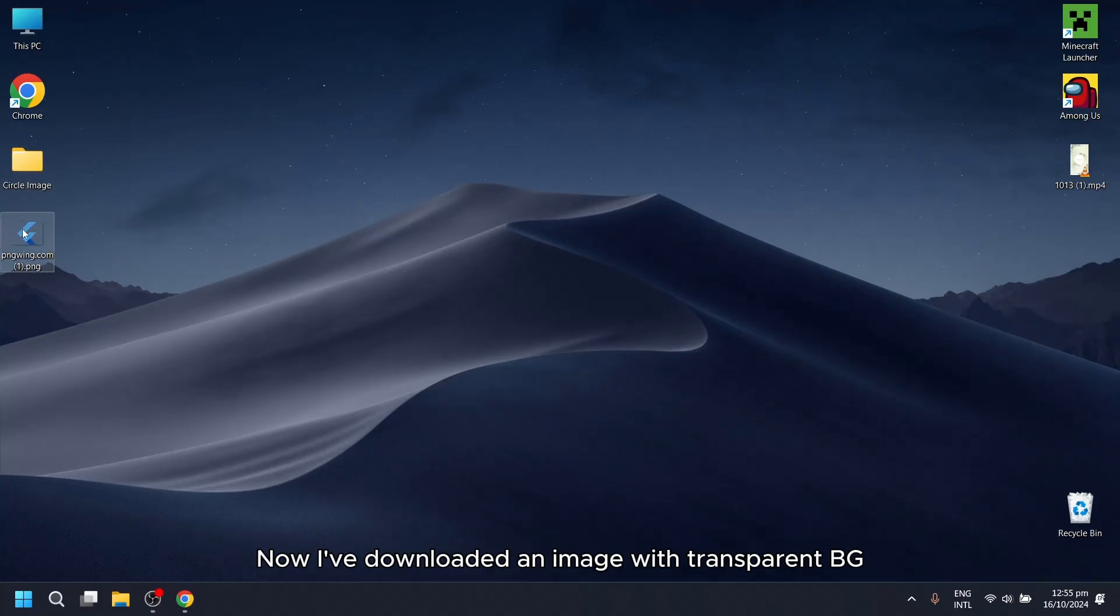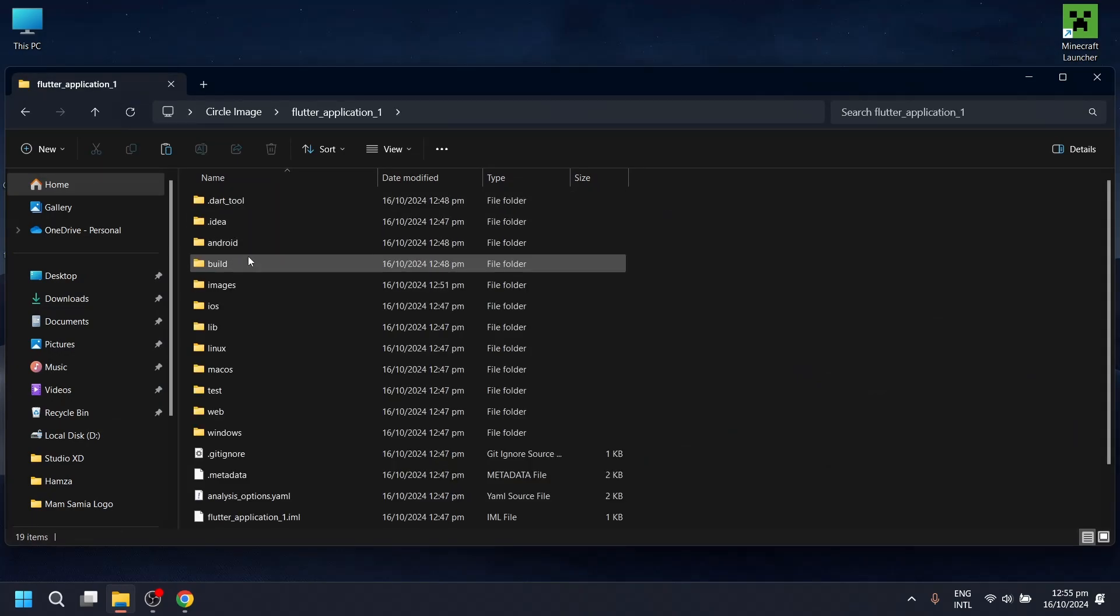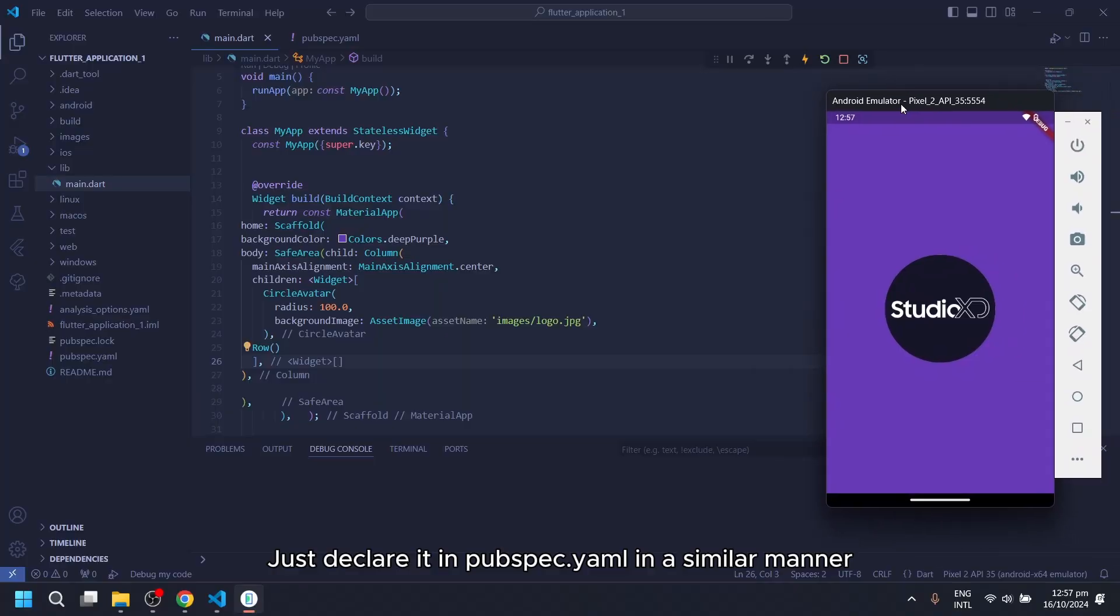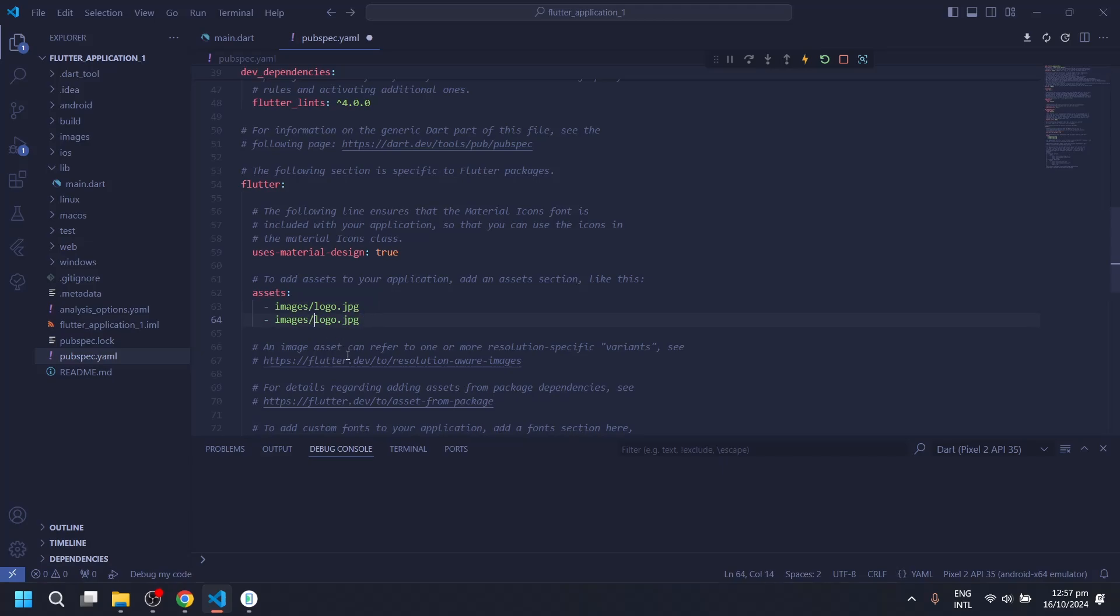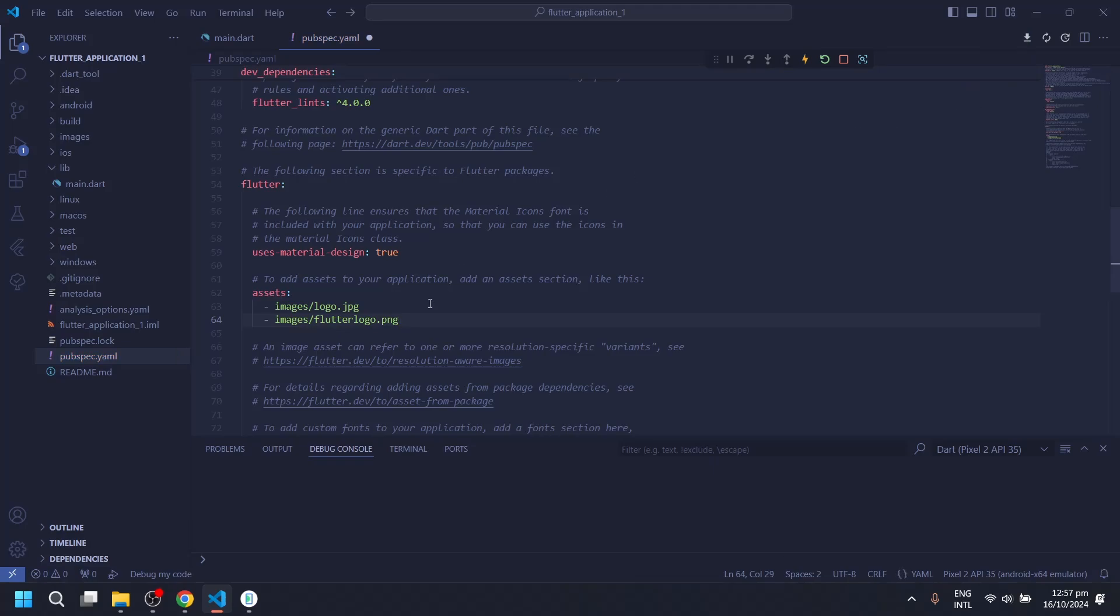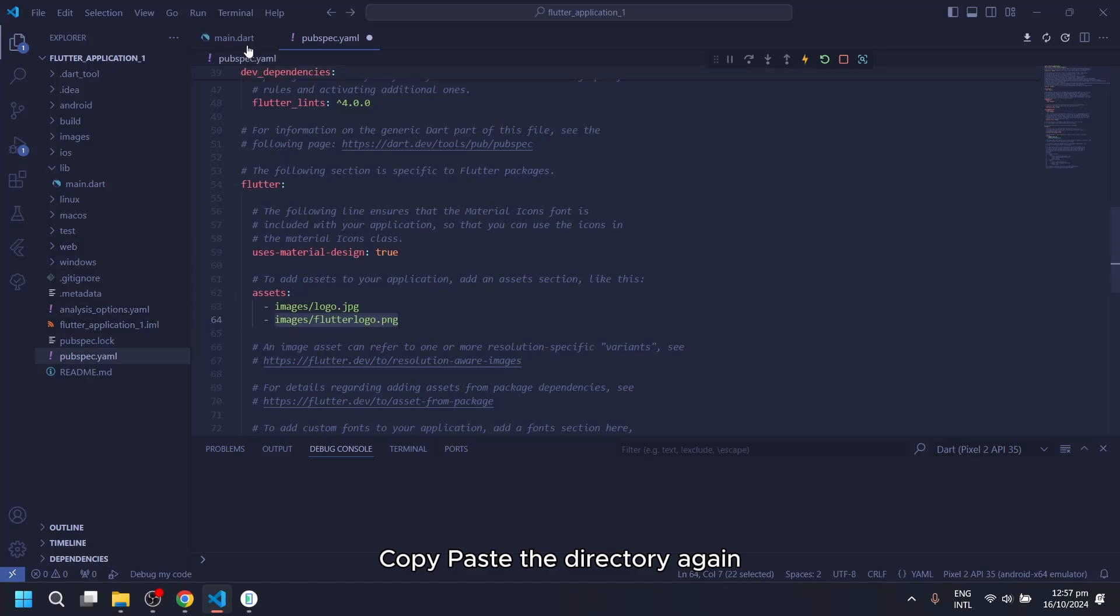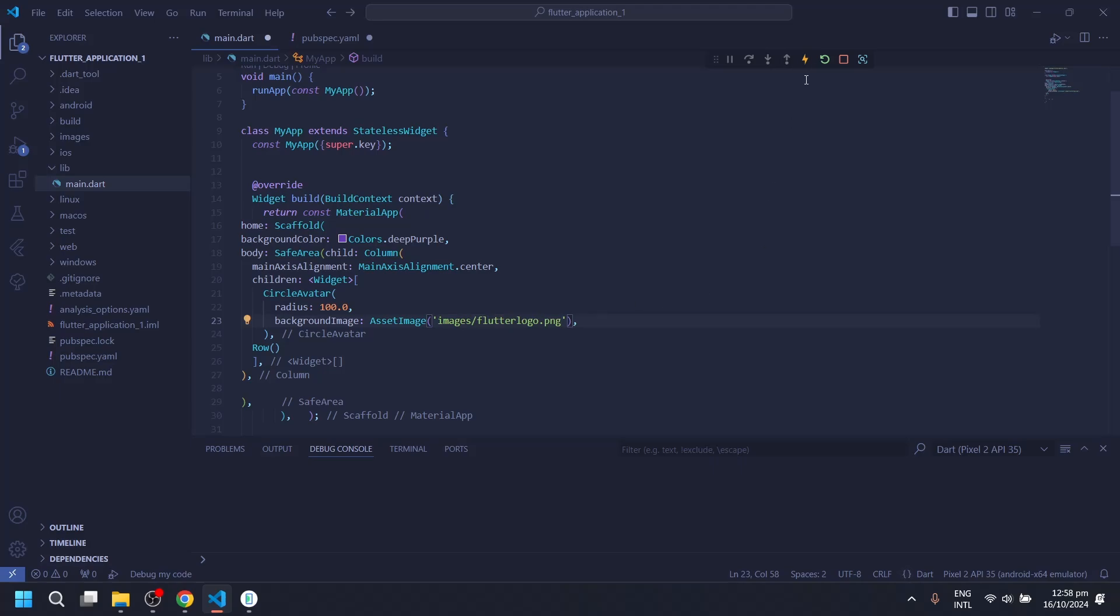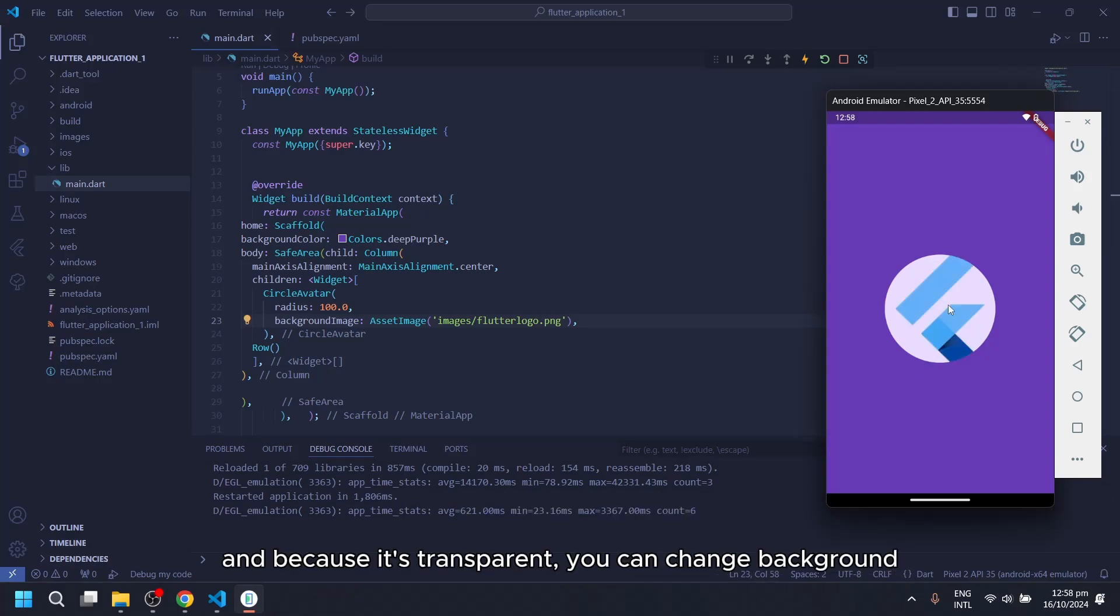Now I've downloaded an image with Transparent background. Just declare it in pubspec.yaml in a similar manner. Copy-paste the directory again. And because it's transparent, you can change background.